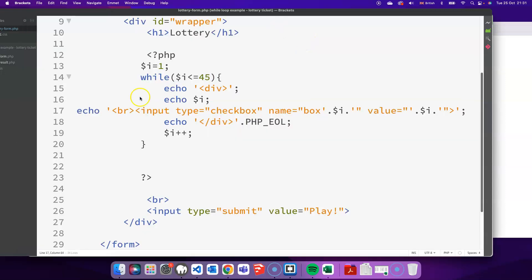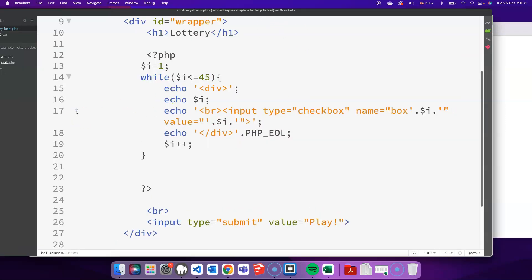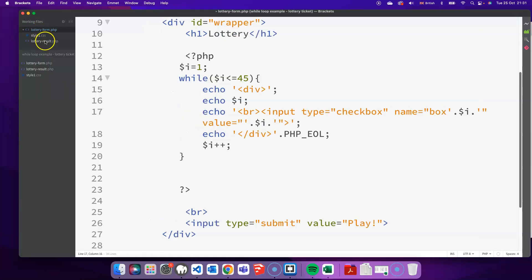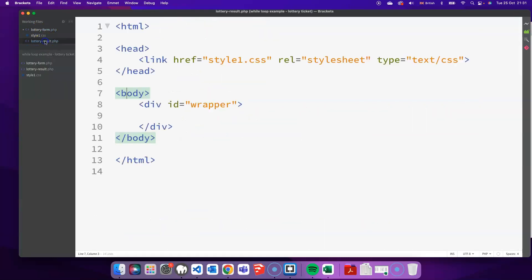I should be ready. I should be ready then to move on to the results page and try and handle all of these different checked numbers when the user clicks on the play button. I've already got the file lottery result.php made. I've got the bare skeleton of it. And again, I'm using this wrapper div because I'm going to borrow the same styles for the wrapper that I'd already set up in the style sheet already on the previous page.